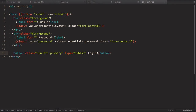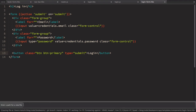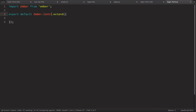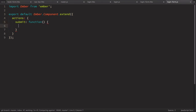I'll leave form validation as an exercise for you. In the login-form component we need to send an action, so let's create app/components/login-form.js. It's an Ember component with an actions object containing a submit function that calls this.sendAction('action') and passes this.get('credentials'). Let's test it in the browser.